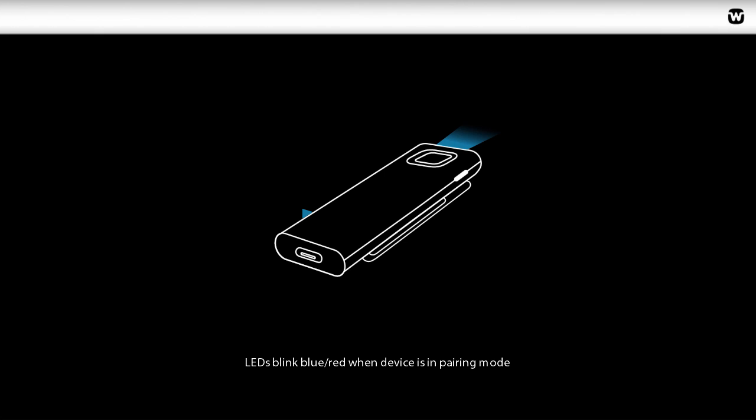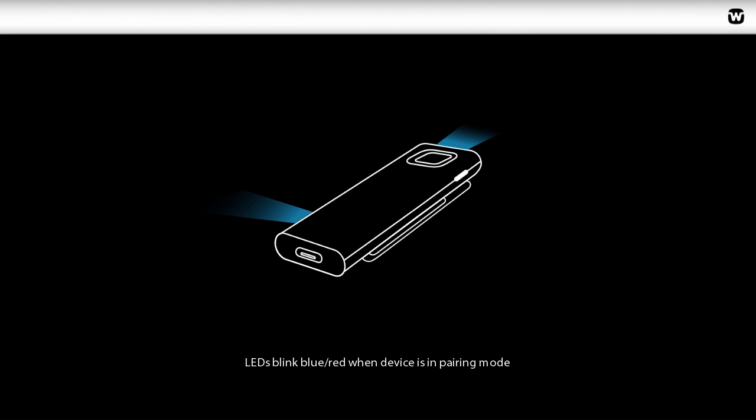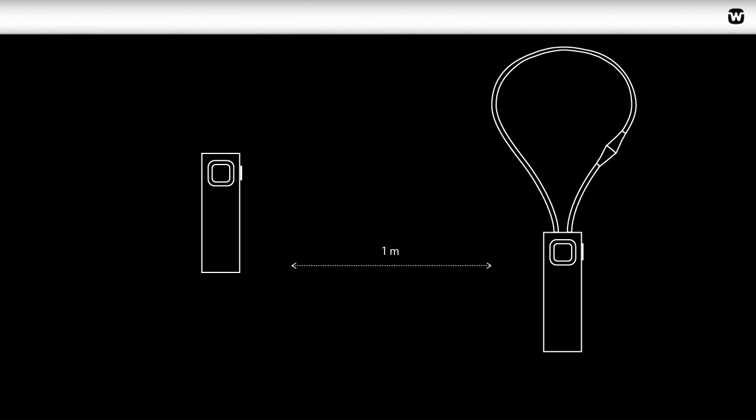When the device is in pairing mode, both LED lights will blink blue-red. To pair the Remote Mic to your Comdex, place the two devices within one meter from each other.